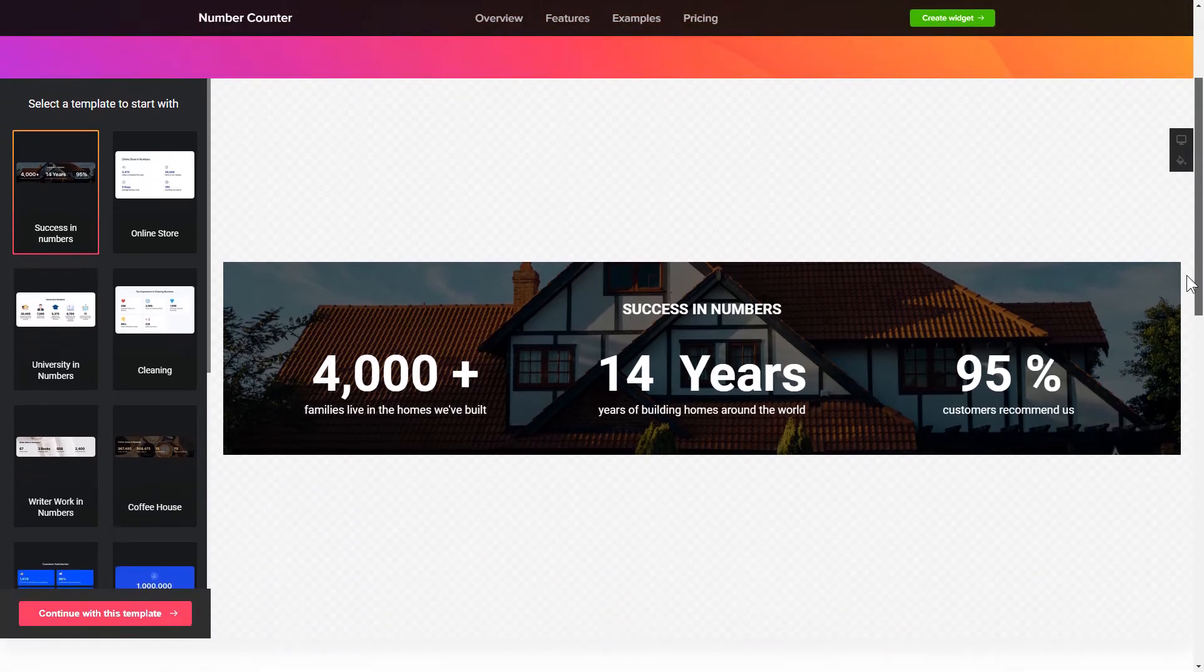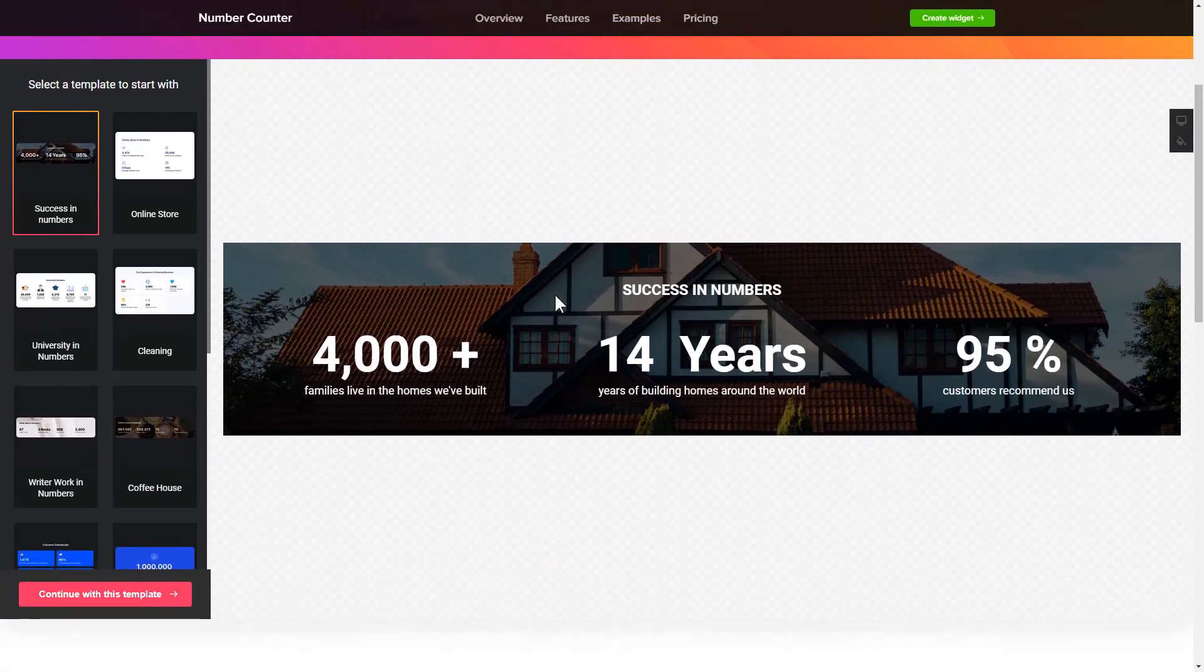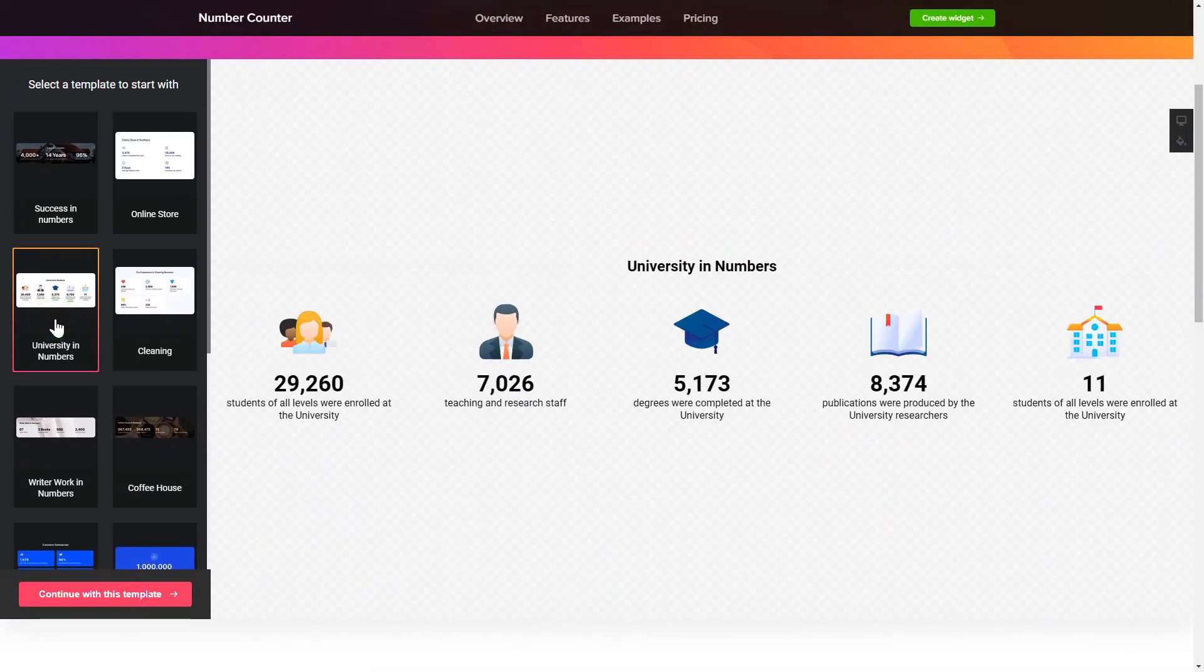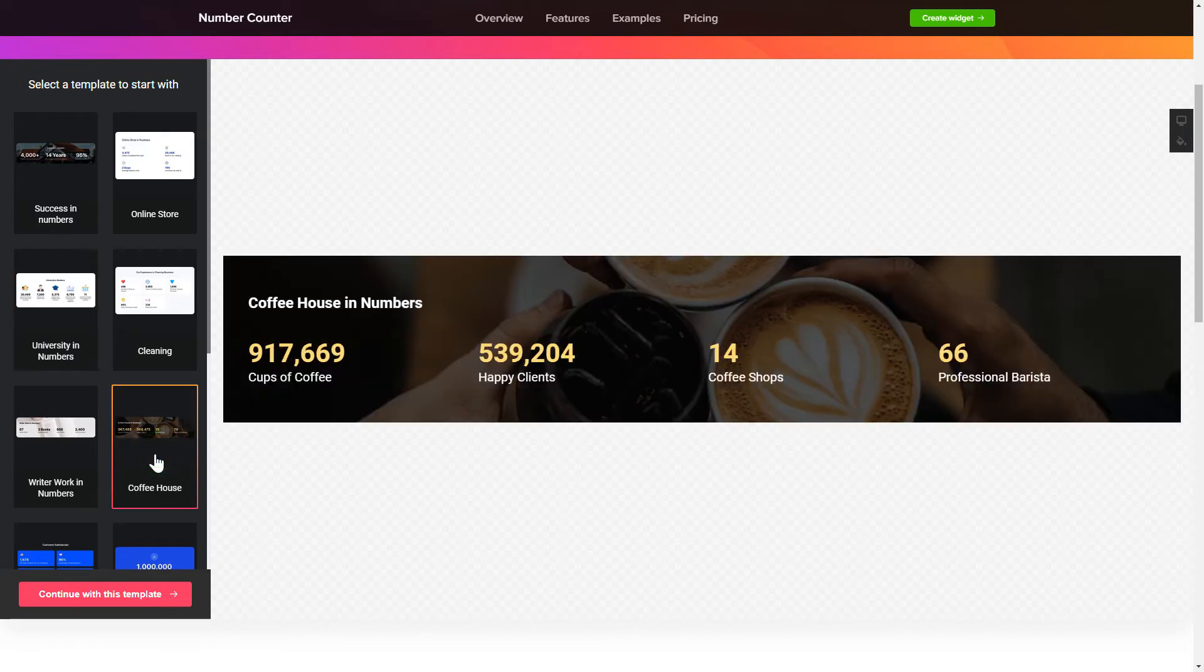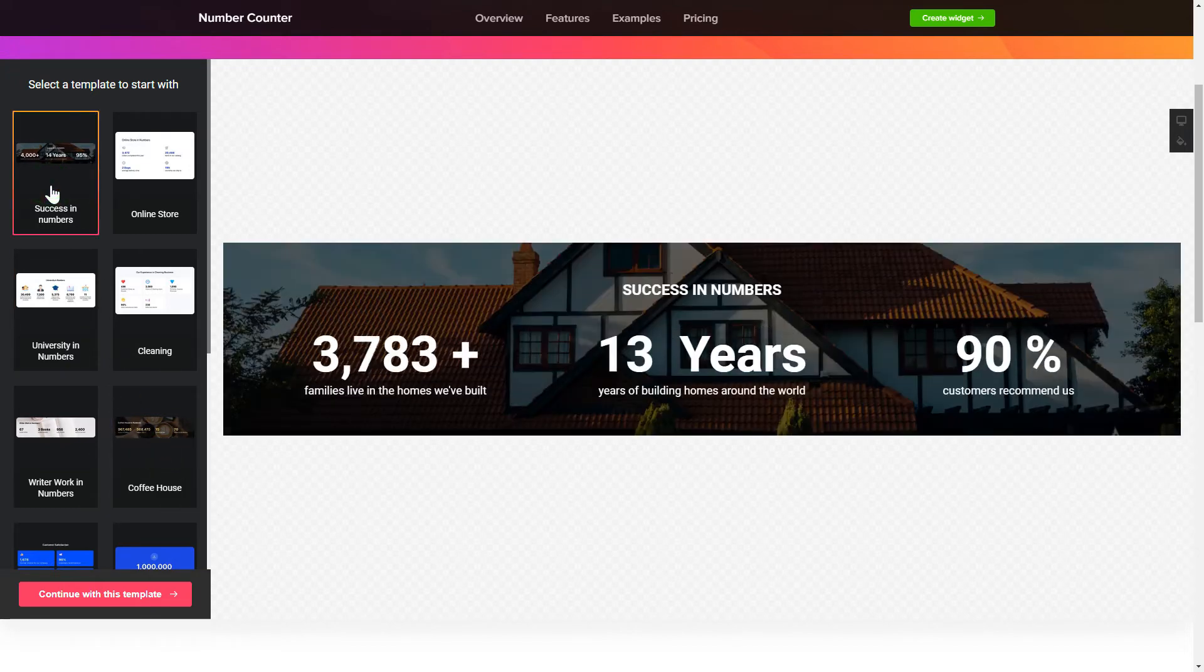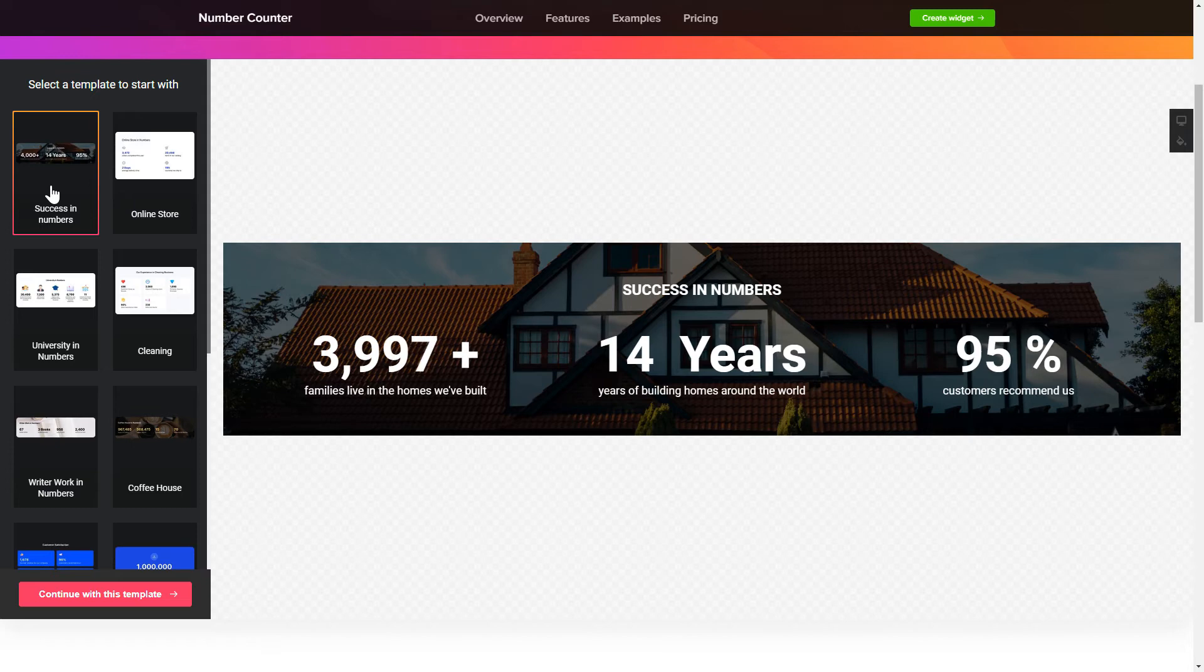So, let's create your widget. Begin by choosing a template that suits your case best. Click Continue with this template.